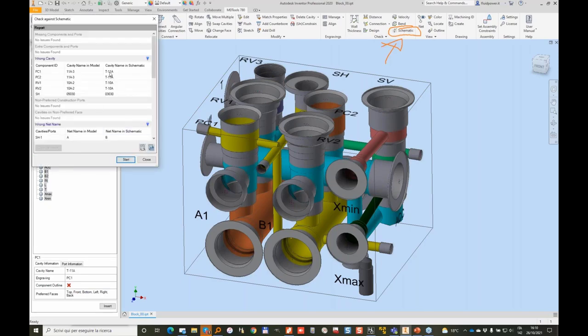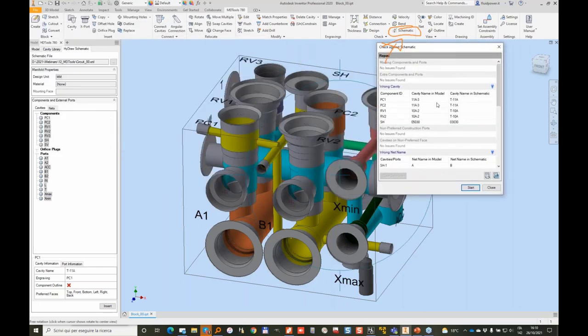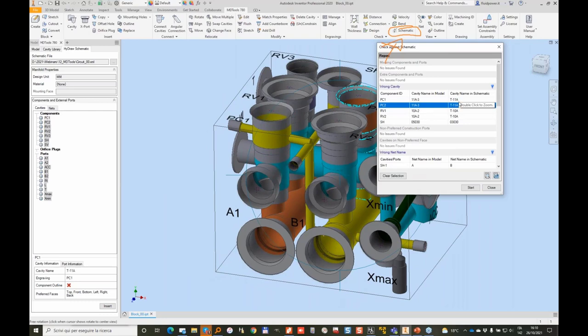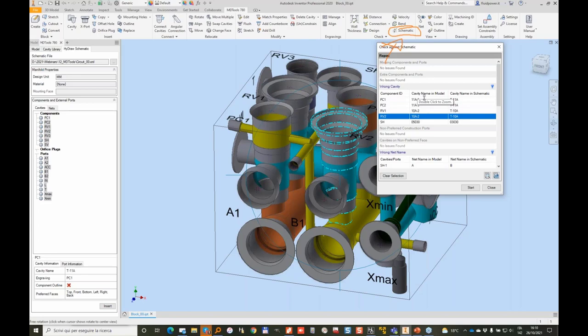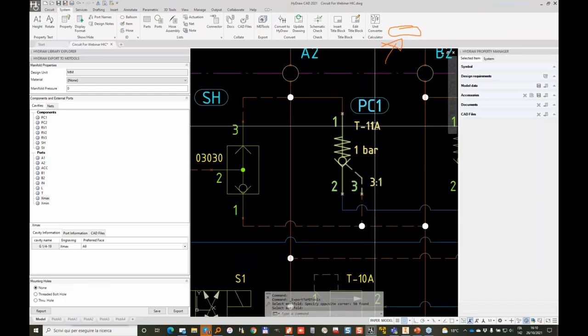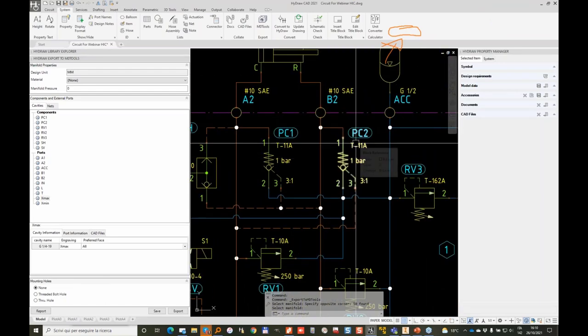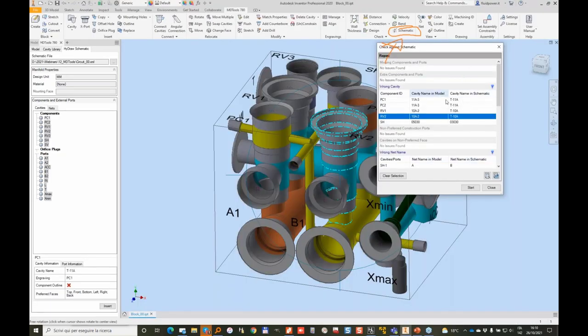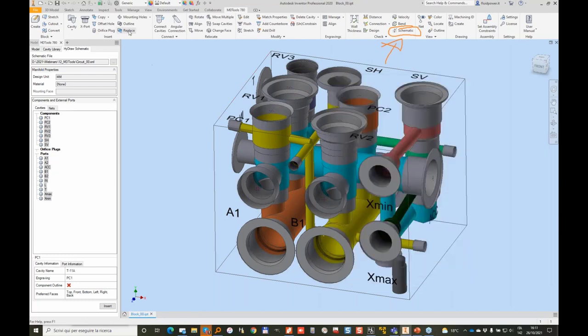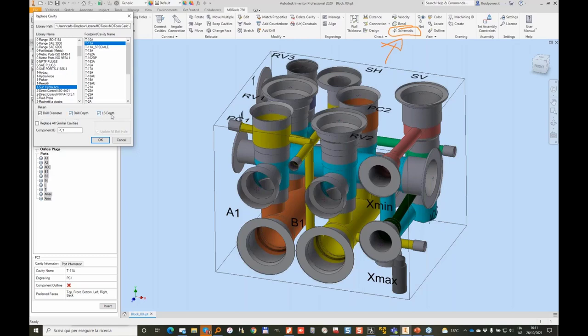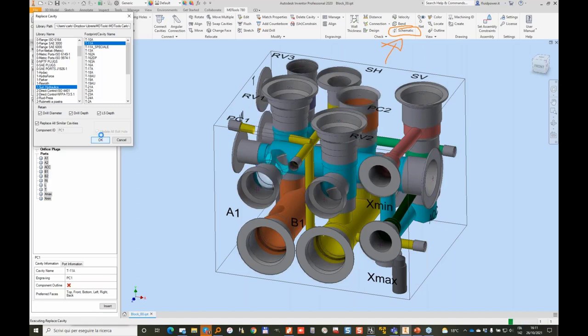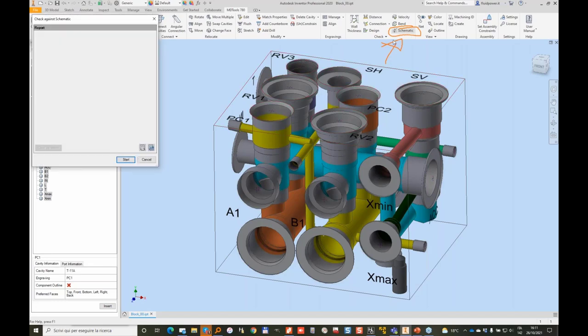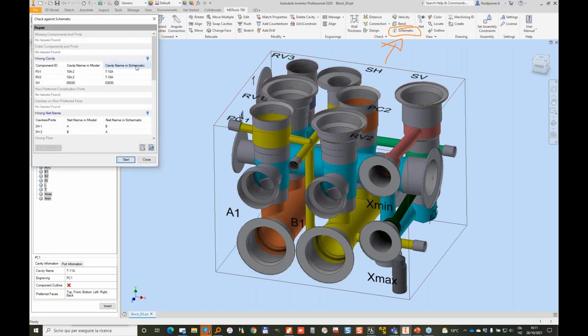So there are some differences. So the cavity names in my model are 11A3 instead of T11A. This is because when I did this design I was using winner cavities which have a different name than the schematic. While in my schematic I have T11A. This may be a minor difference but I really want to not have these differences. So I will just go and replace this cavity with my sun hydraulics. And I take a T11A. I want to retain drill diameter depth and LS depth. I will replace all the similar cavities in the block so that MD tools will just replace the two cavities. And now if I do again the schematic check that issue will disappear.